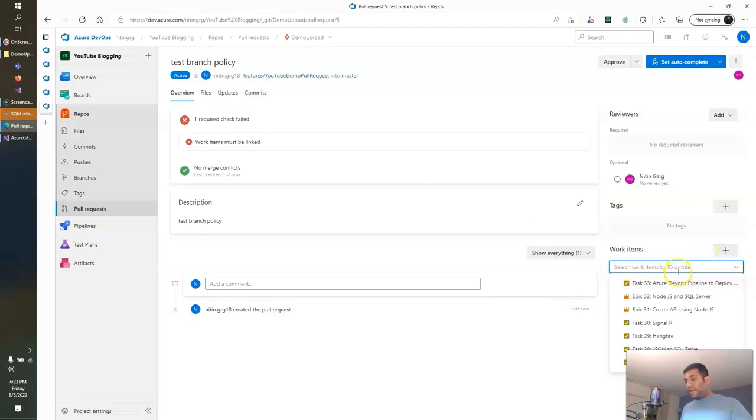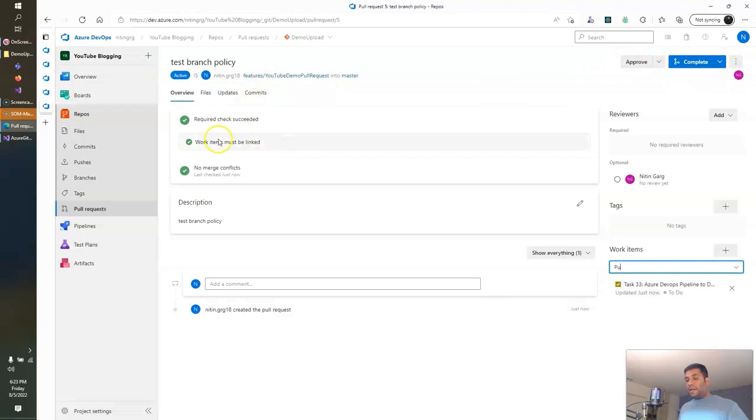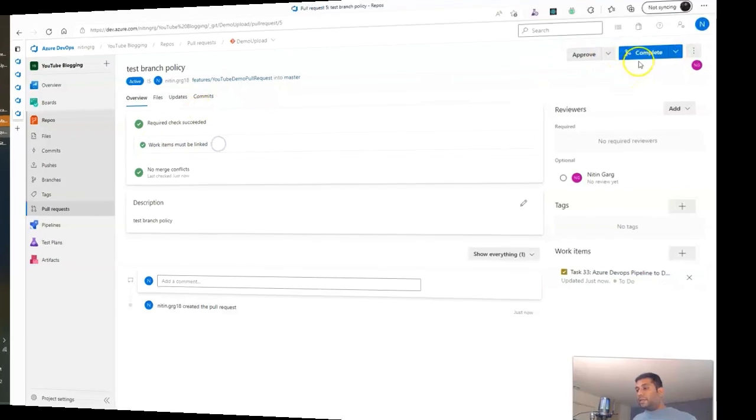So here I add a work item, and now you can see this PR succeeds. This is how you can create branches, pull requests, and branch policies using Azure DevOps. I hope you liked this video — please hit the like button, comment, and subscribe to my channel.